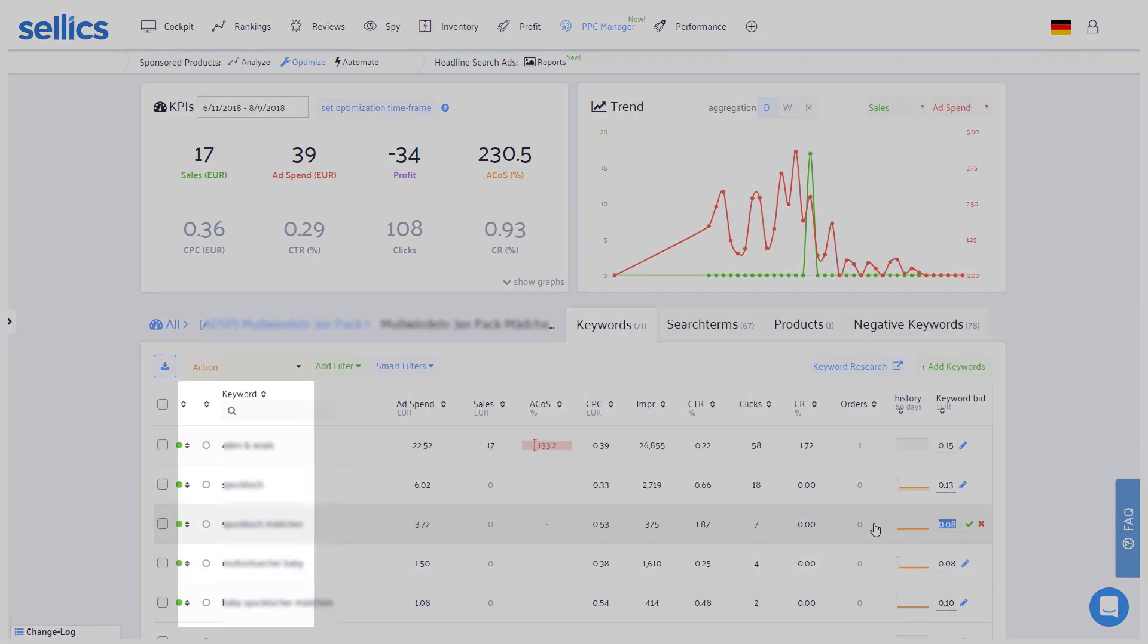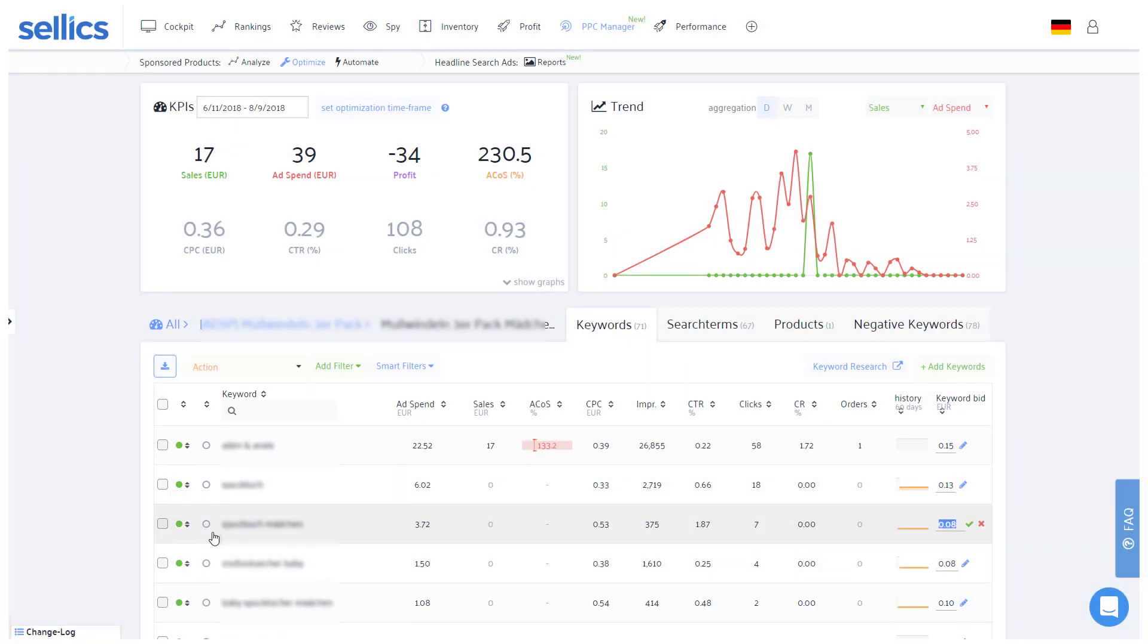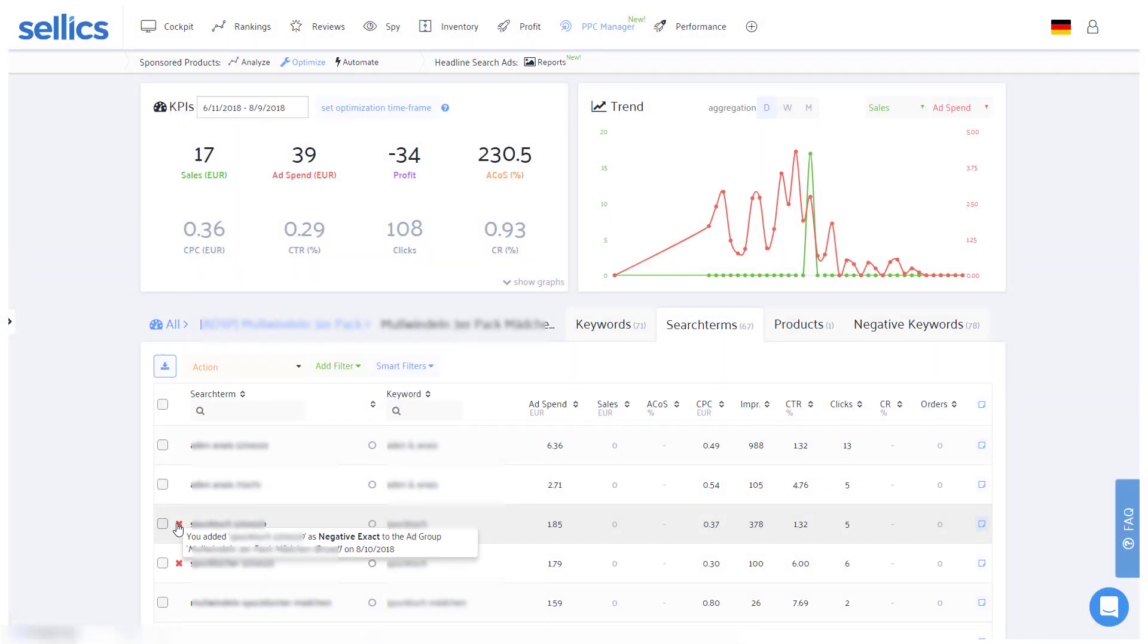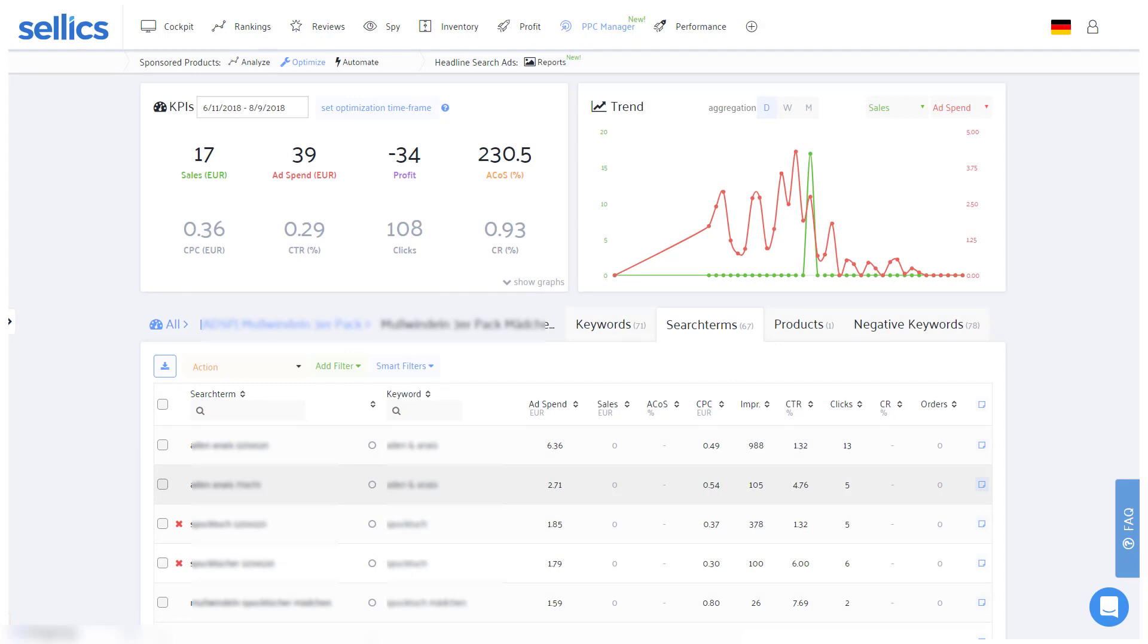Next to each keyword you'll also see whether it's broad, phrase, or exact. While in the search terms tab, Sellix will tell you if a specific search term already has a matching negative keyword so that you know it's already taken care of. If needed, you can also export the data at the top of each table.